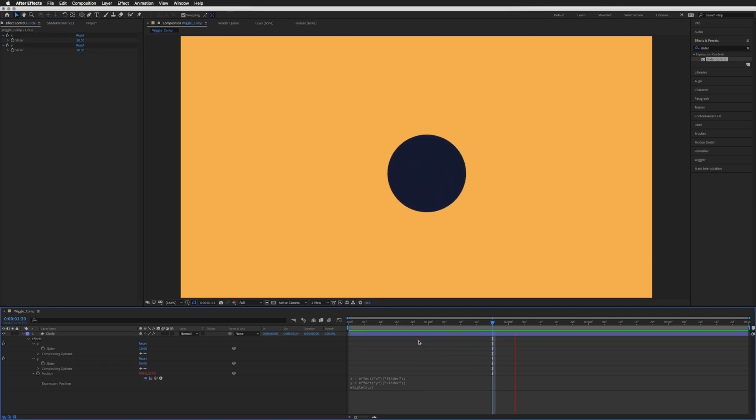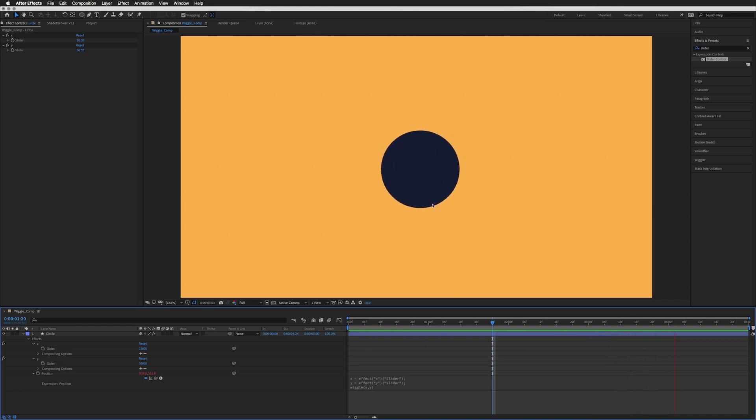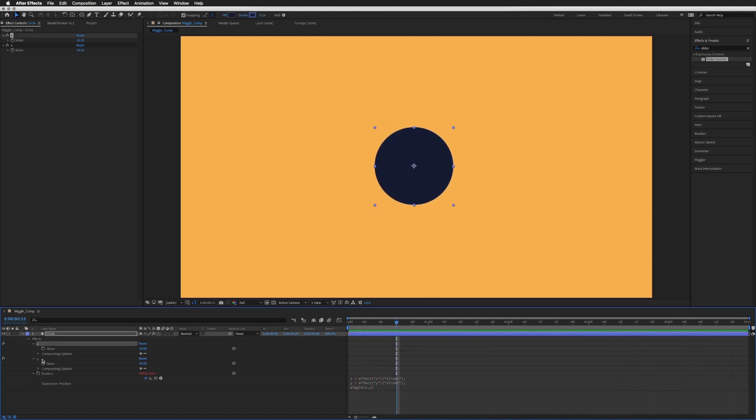So if we play this through you will see that it has the same wiggle expression as it did before, but we now have the ability to keyframe our two sliders.